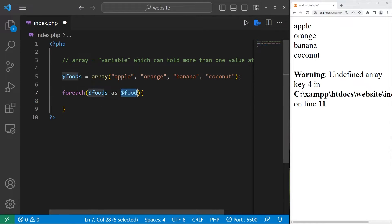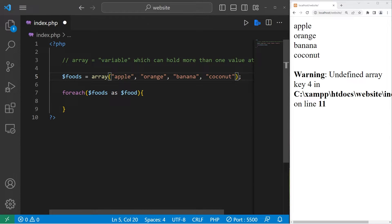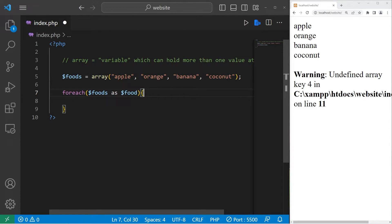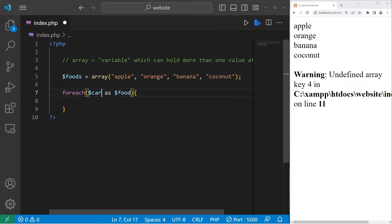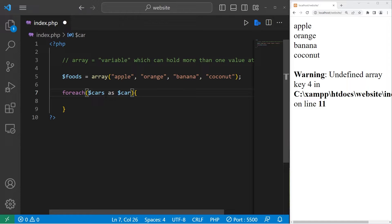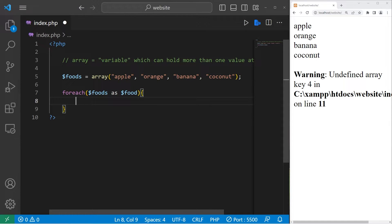For every food in foods. If we were working with different values, let's say cars, my foreach loop may be for every car in cars. But that's just my naming convention.